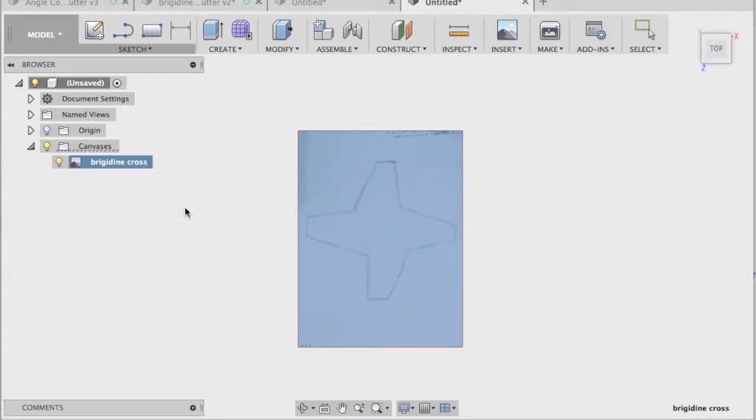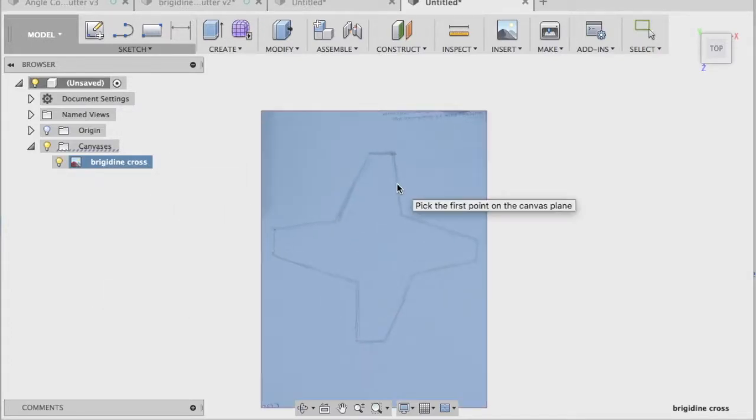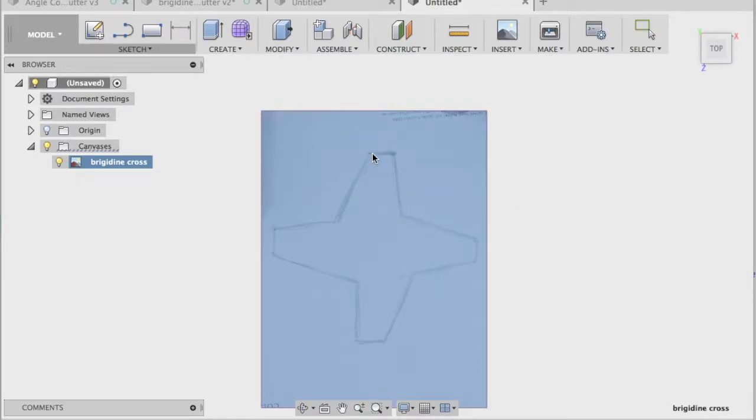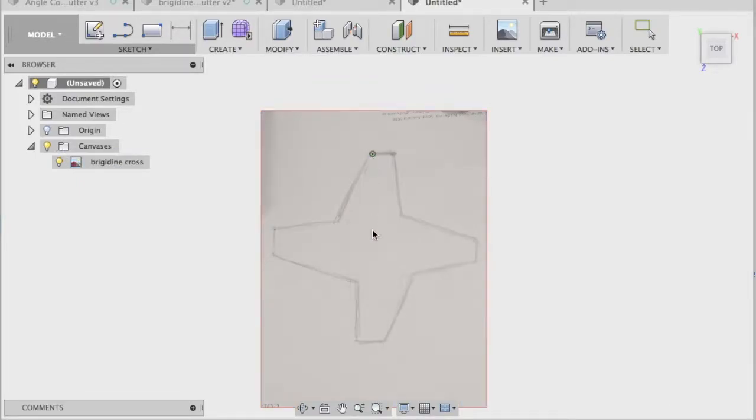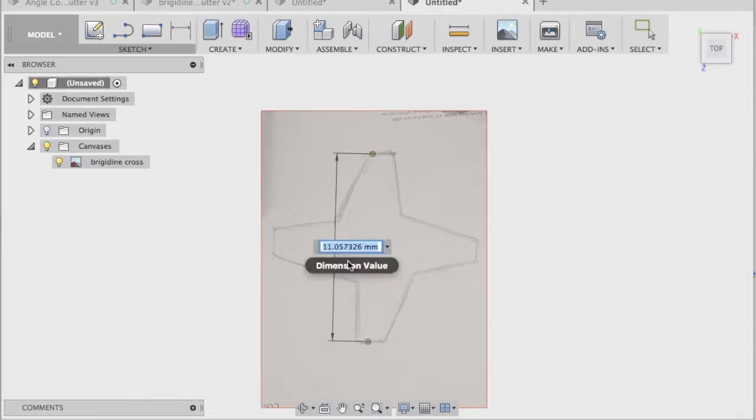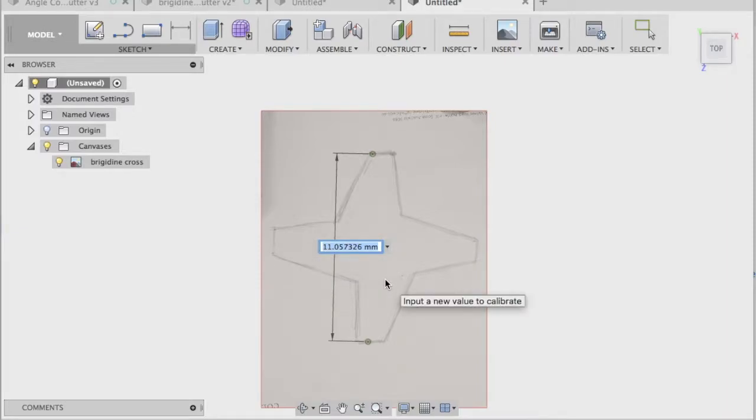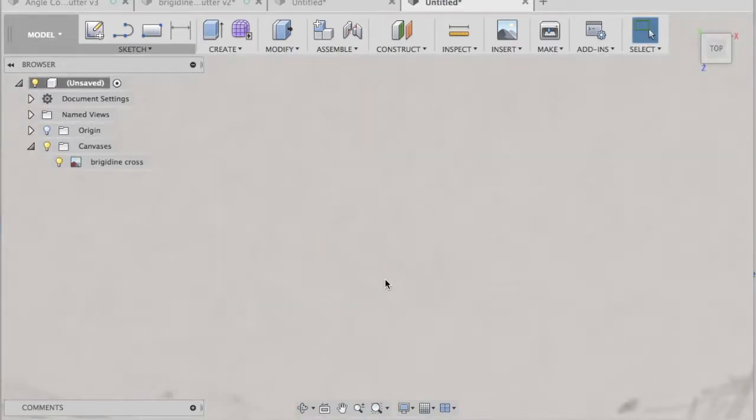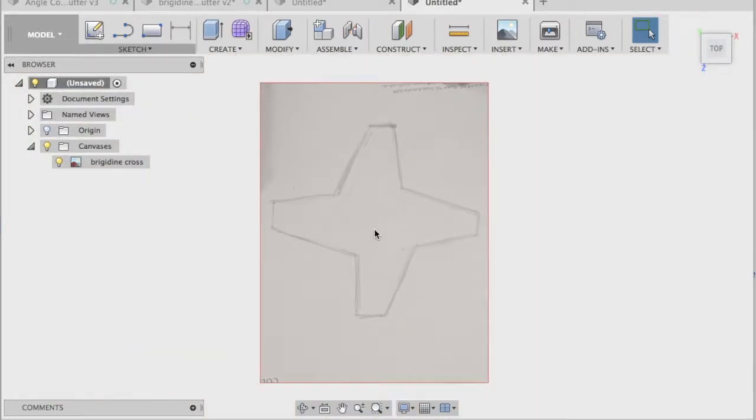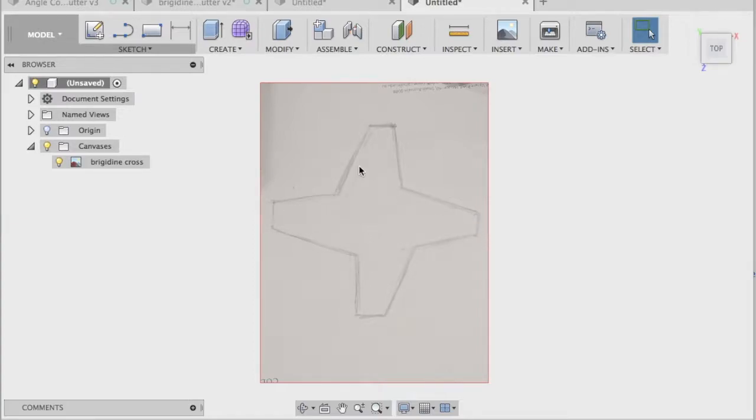What do we want to calibrate it to? Well, what I do know from measuring some cookie cutters in my kitchen, that the measurement from about here to here is about 100 millimeters. At the moment, it's only 11. So it's just a matter of typing in 100. And if I just zoom out, the whole design will move in proportion to that size. So I can now be quite confident that that is exactly what I want.